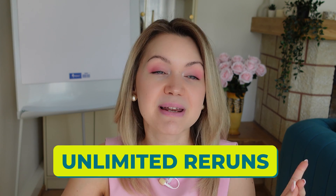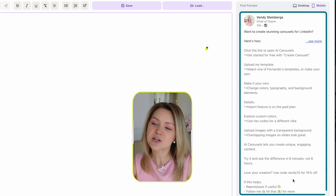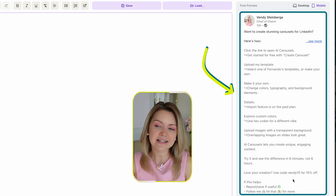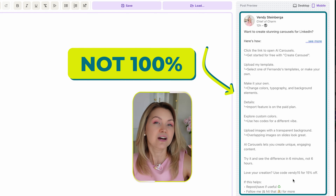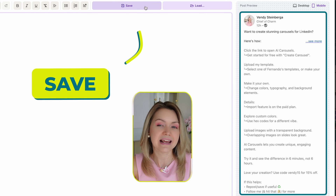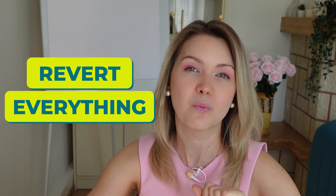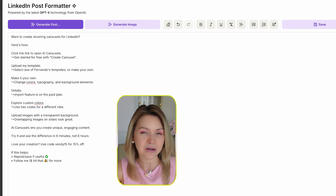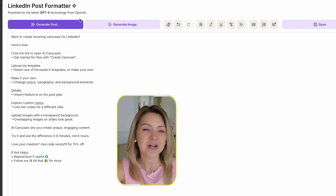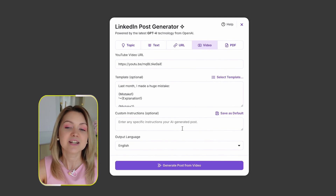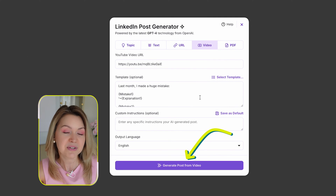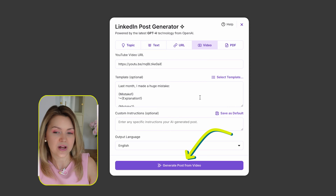I want to mention a very important thing: you can rerun this as many times as you want. If you're feeling like you kind of like it but it's not 100% for you, first click save so you have it and can revert back to version one if needed. At any point you can click 'Generate a Post' and rerun it with the same template or play around with a different one. I'm just going to rerun it with the same template and see what happens.